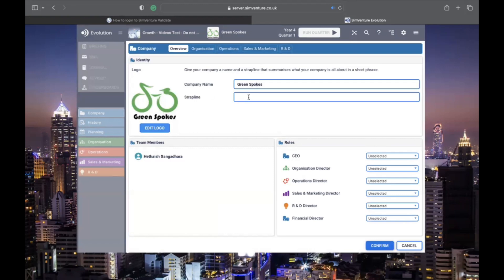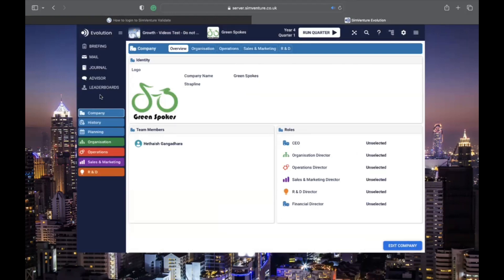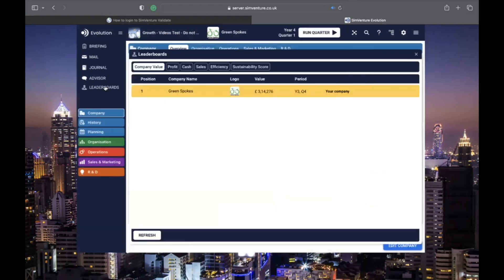If you are working as a team, you can see your team members and assign roles here. The leaderboard tab helps you track your progress compared to other teams in the same activity.